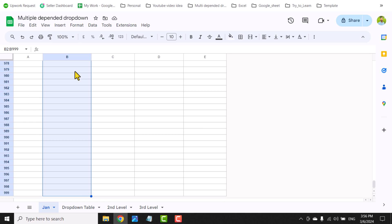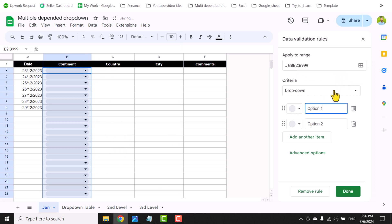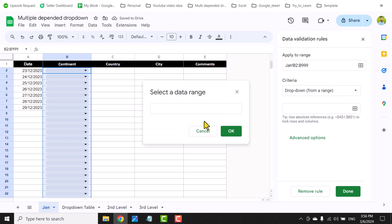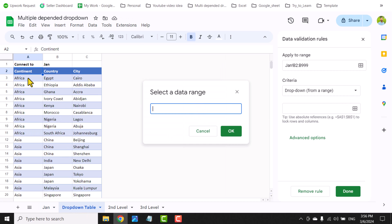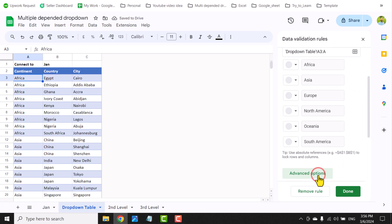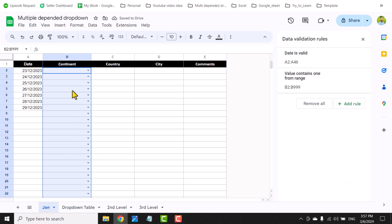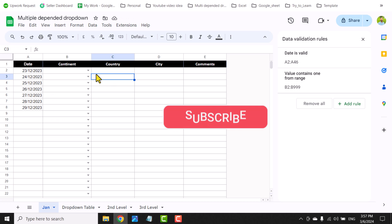I'll click on the general tab, click on cell B2, hit Ctrl+Shift+Down Arrow, then Ctrl+Backspace. Go to Data > Data Validation > Add Rule, click Drop-down from a range, select data range, go to the drop-down table sheet, click cell A3, then type colon and type A to select the full column. The drop-down will automatically skip blank and duplicate rows. Hit OK, scroll down, click Advanced Option, select arrow format, and hit Done. The drop-down on the January tab is now successfully created.